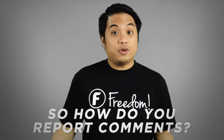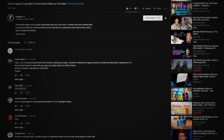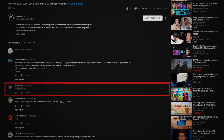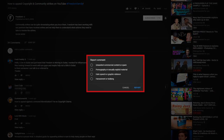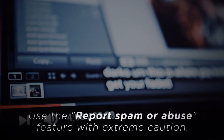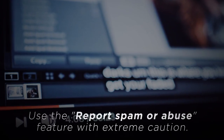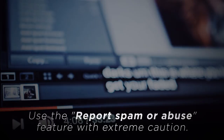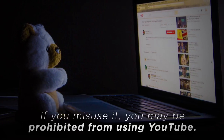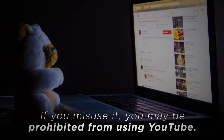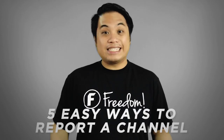So how do you report comments? Go to the comment you'd like to report. Click More, then Report Spam or Abuse. Select the reason for reporting. Use the Report Spam or Abuse feature with extreme caution — if you misuse it, you may be prohibited from using YouTube.